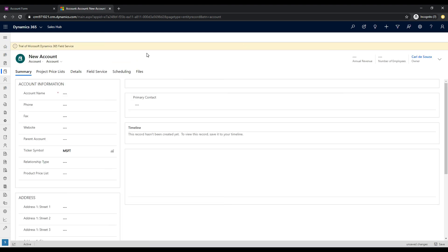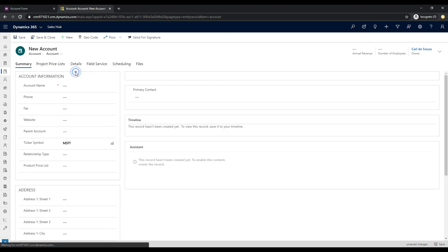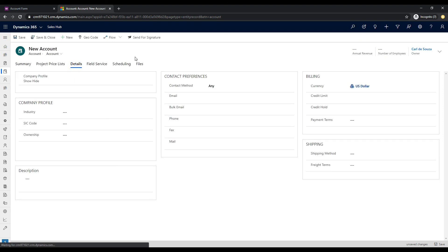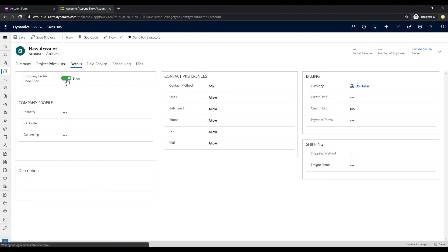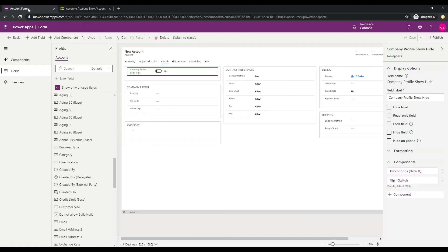So here is a new account page, and if we click on details, we can see here's our new field. So it kind of looks cool. Click on it. It says show. It's got this nice green color here. Click on it again, and it says hide, but it's not doing anything. So we'll go back over to make.powerapps.